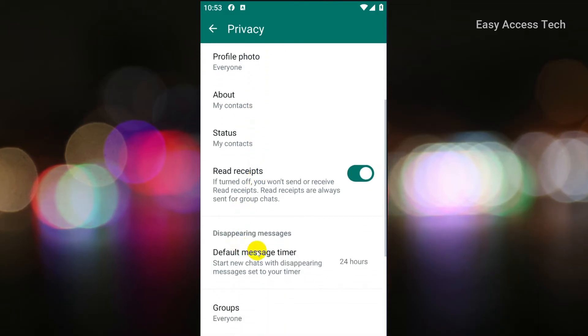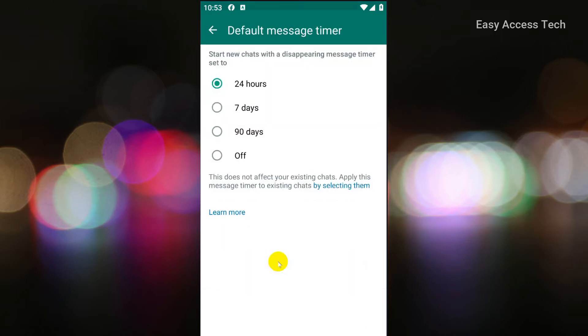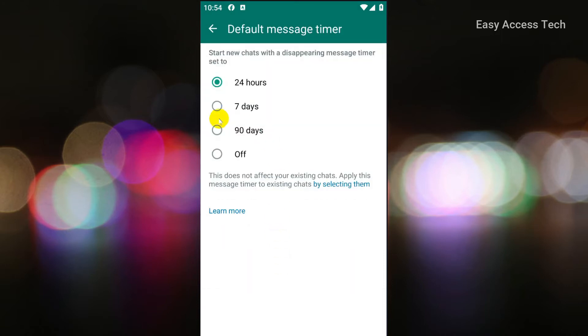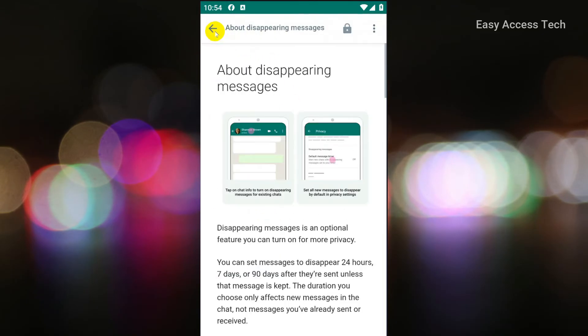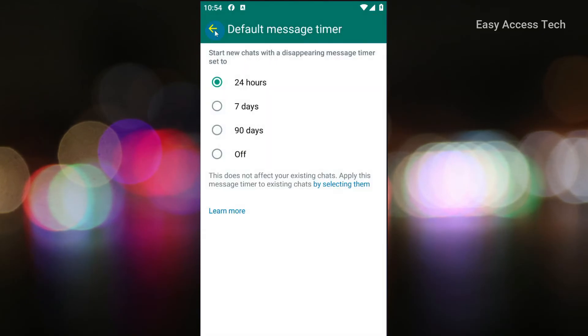Then under the disappearing message section, click on default message timer and select the time frame that you want. Now it's turned on. You can also turn it off from here if it is turned on.